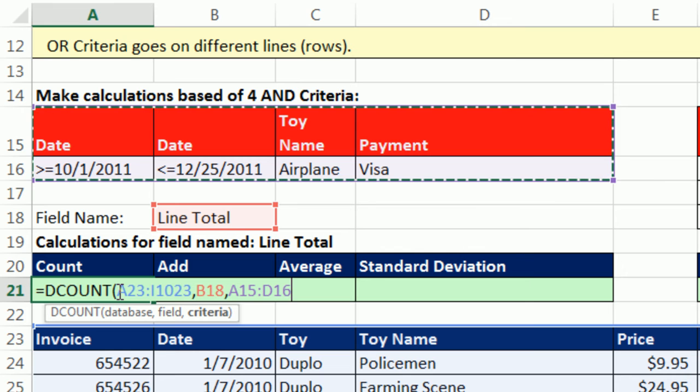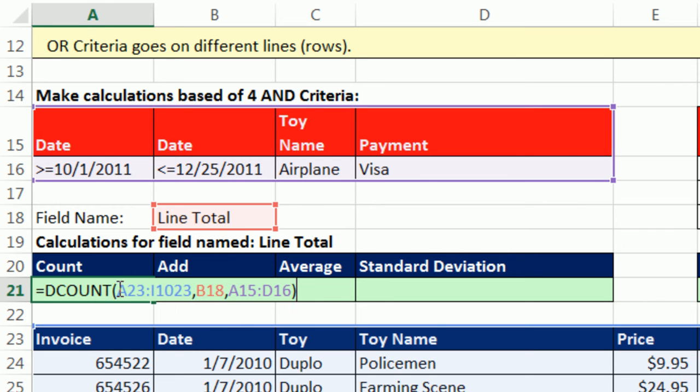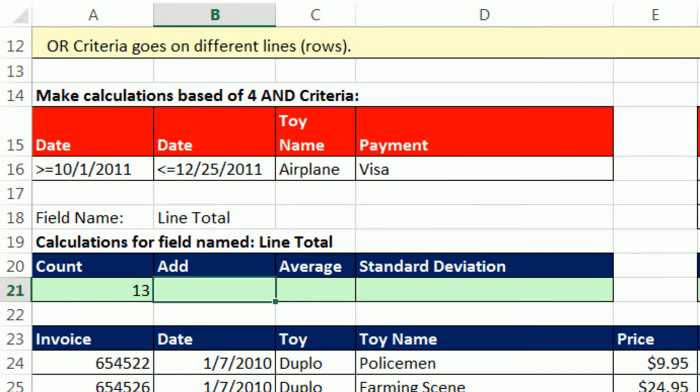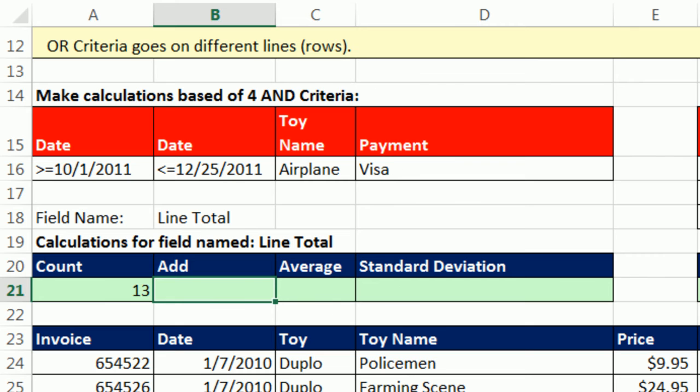That will do it. Now watch this. I'm going to cheat. I'm going to close parentheses, and then I'm going to copy this because I'm going to use the exact same database, field name for knowing which field to calculate upon, and AND criteria for all of the functions. I'm just going to change the function. When I hit Tab, 13. So there's 13 transactions between these two dates where there was a toy paid for with Visa.